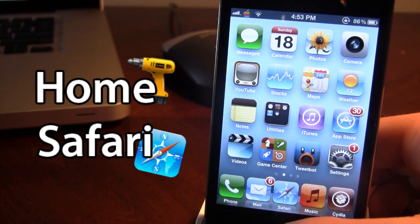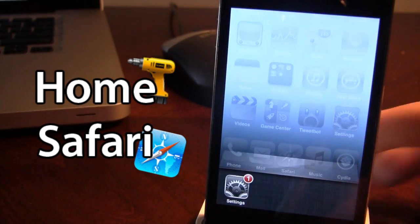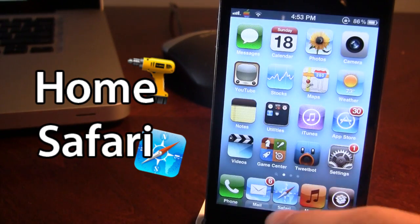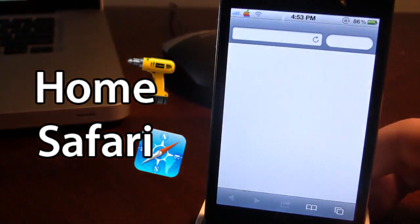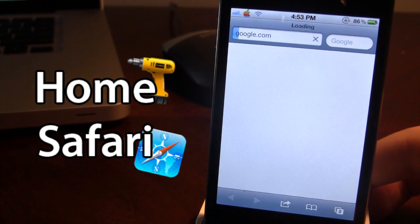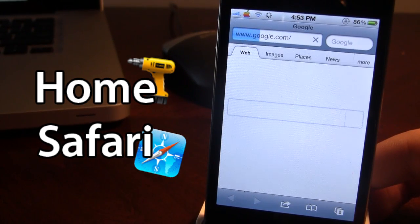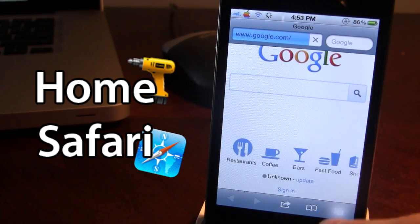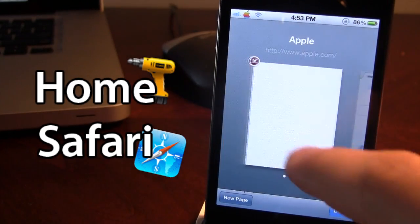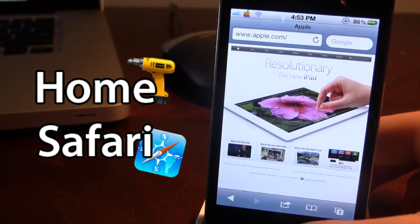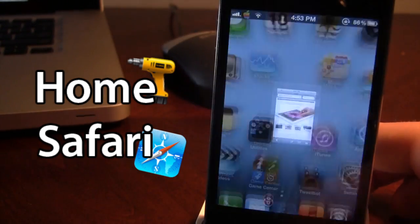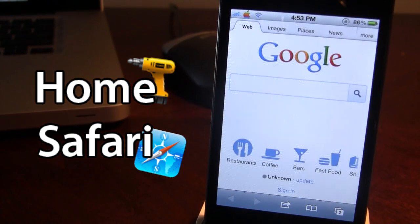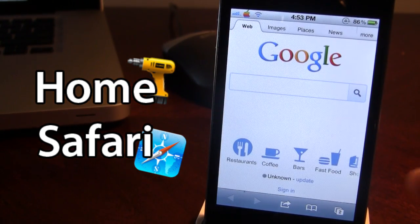Make sure that your Safari is killed, so go ahead and kill all your background applications. When you go ahead and open up Safari, you will see that Google will load up as default. If I go to Apple and then go back and open up Safari again, you will notice that Google will appear first as it is my home page.